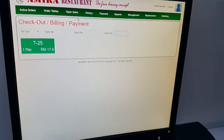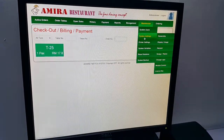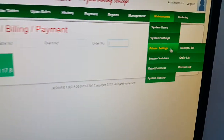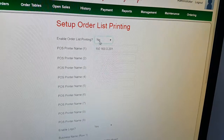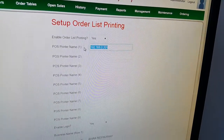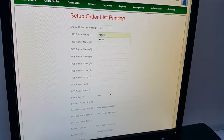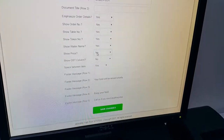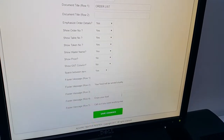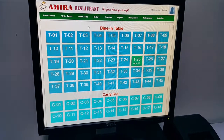That was for ordering and submitting to the kitchen. Now let's say we want the order list to be printed. Go to the system, maintenance, printer, and select order list. Right now the order list is off — I'm going to turn it on and set the printer to be the cashier printer. We can also select whether we want to show the price or not; normally they don't show the price on the order list. Save.